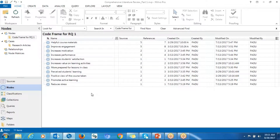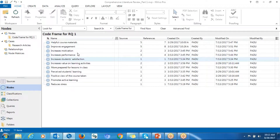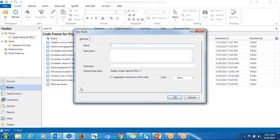The first step is to create clusters. We don't have a specific number of clusters you can create. For this example, I'll create about five clusters — you can create 10 depending on the number of codes you have. Clusters are like containers; you're going to drop these codes into them based on the relationship between the codes. If they have some kind of relationship, you can put them together and drop them in a cluster.